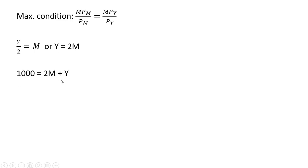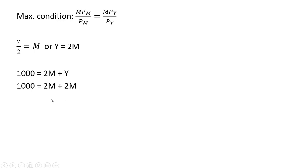Rewriting our budget constraint where we have Y, we'll now substitute in 2M. So 1,000 equals 4M. Dividing through by 4, M equals 250. So this consumer should buy 250 units of medical care.